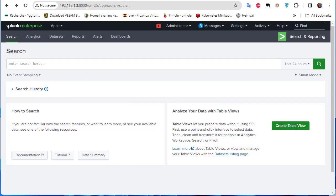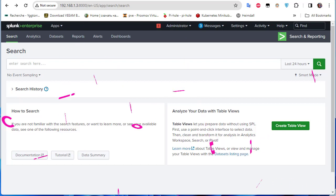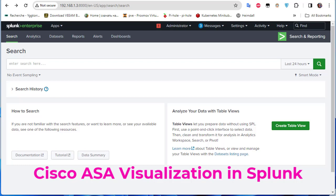Hello YouTube and welcome to another Splunk tutorial. In this video we will continue our investigation of the Cisco ASA using Splunk, and we'll actually be taking a look at visualization in Splunk.